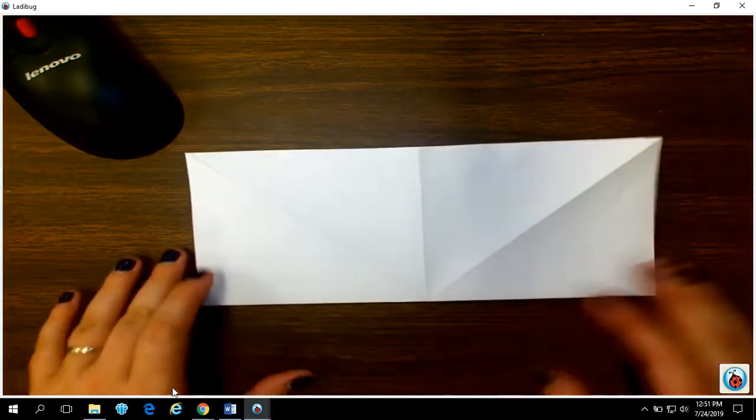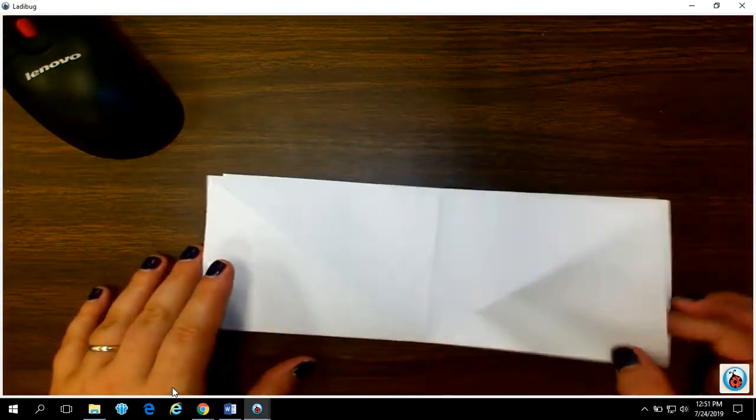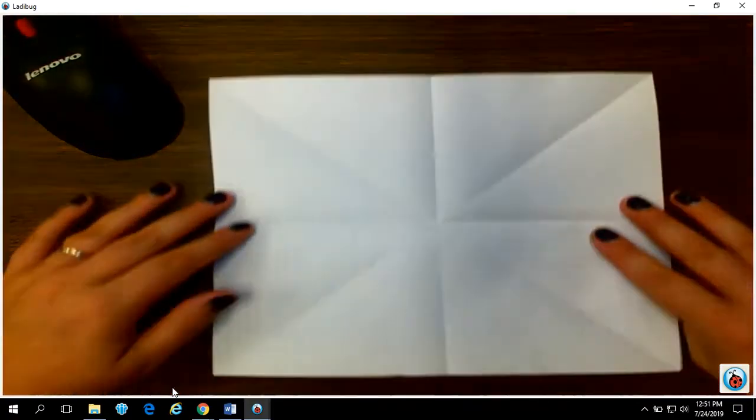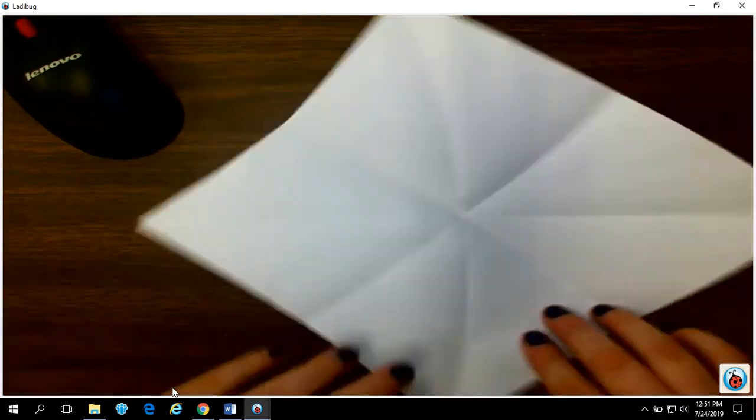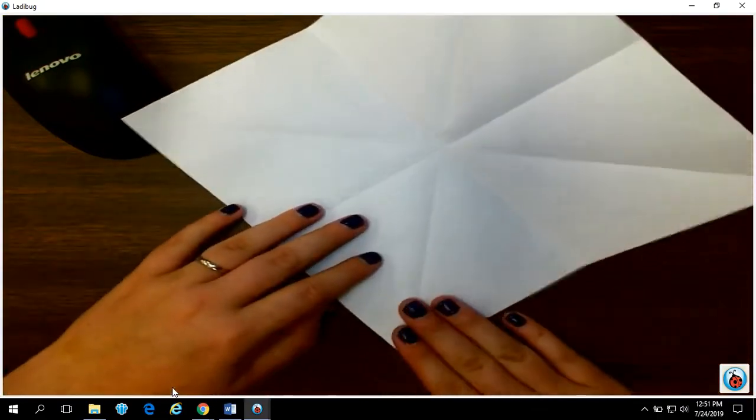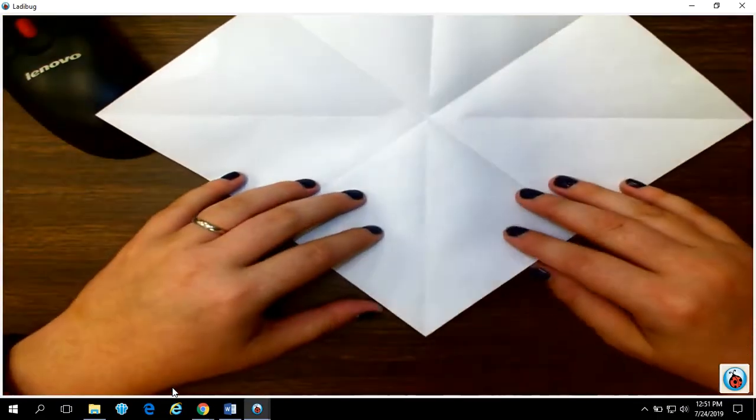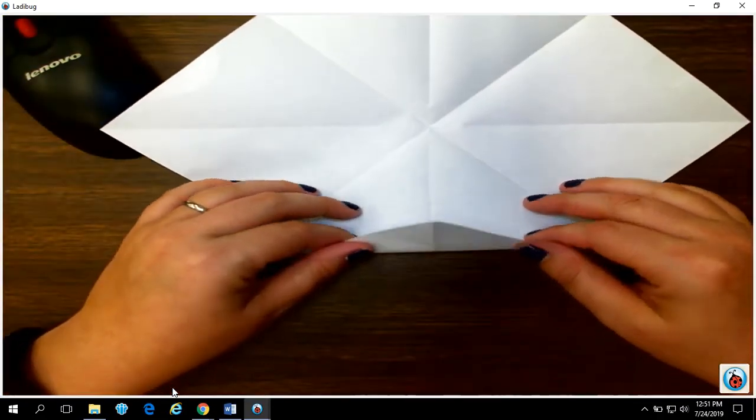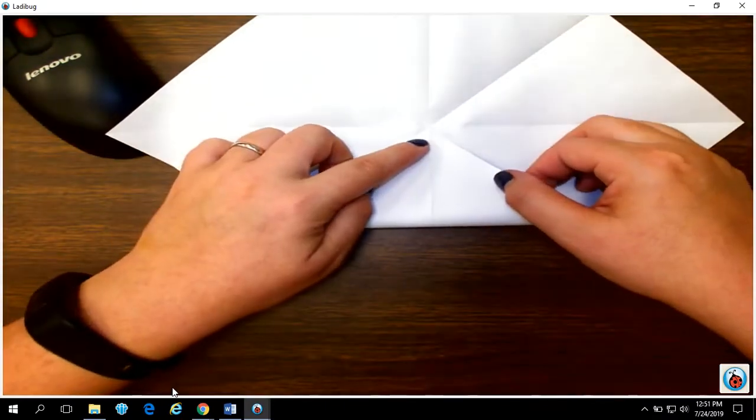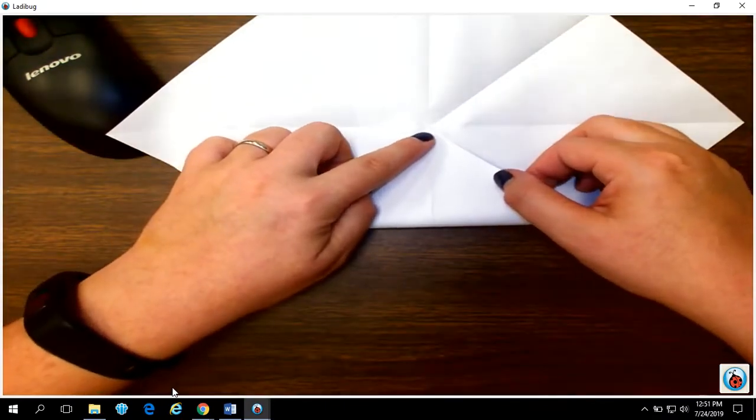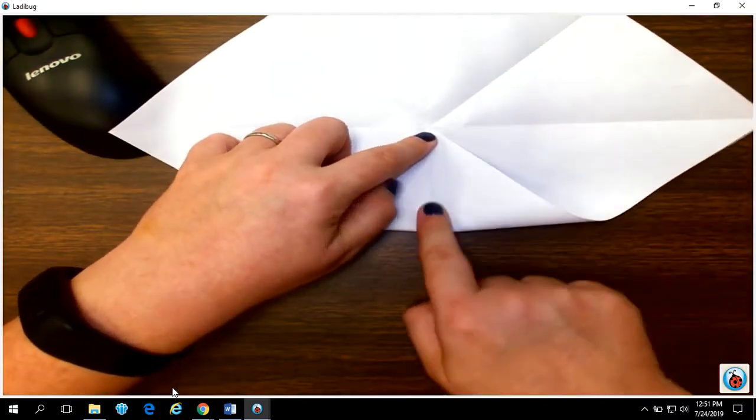Crease that edge really really well. You want all of these lovely creases. It will look kind of like a spider web when you open it up. The next thing you're gonna do is you're gonna take one corner, point it towards you, and then flip it over, point it right at the very center.